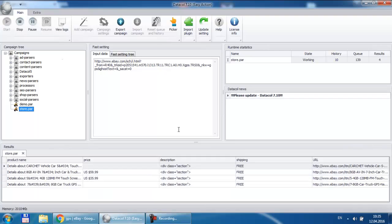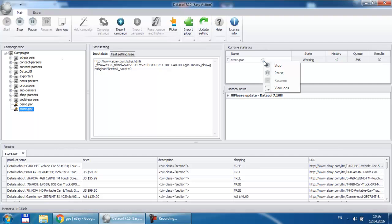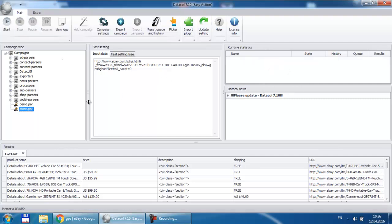In a while we see data collection results appearing. We see unwanted string details about in the beginning of each product name. So we stop data extraction to fix the campaign. We replace details about string.